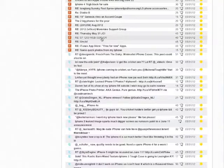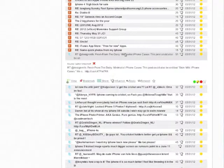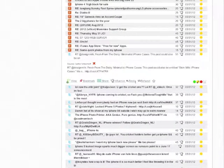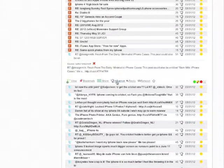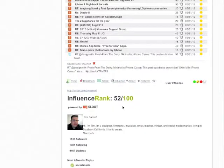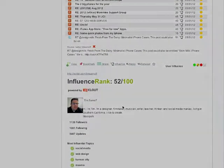For Twitter, we've partnered with Klout. Click on the Influence, and you will see information about that particular Twitter user.